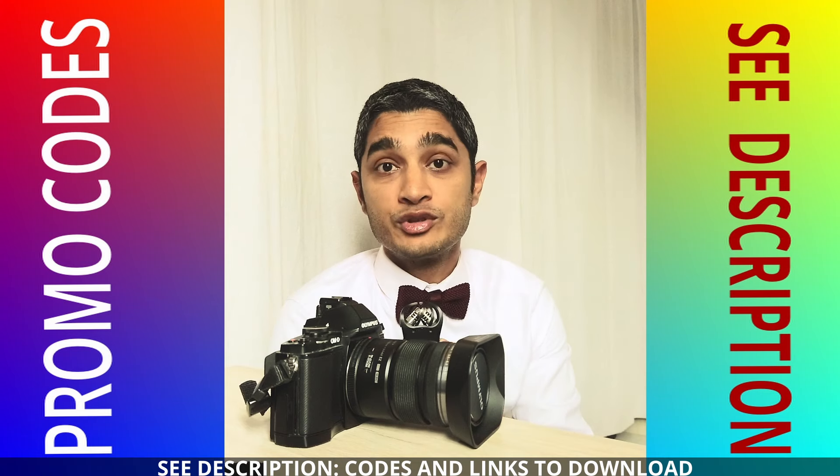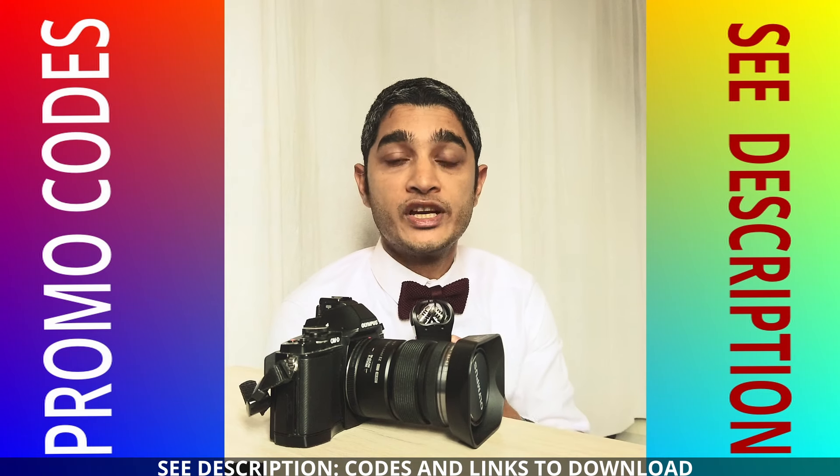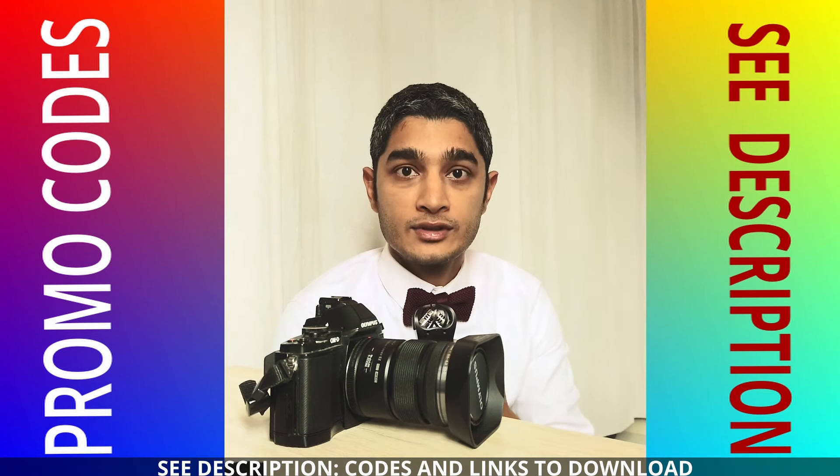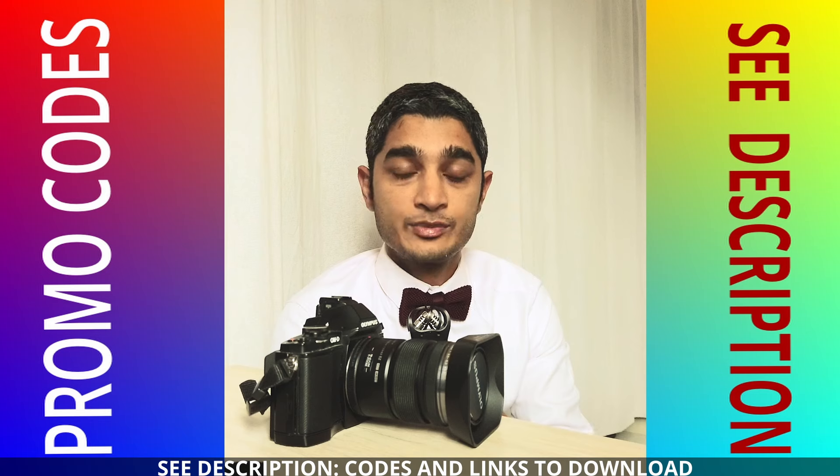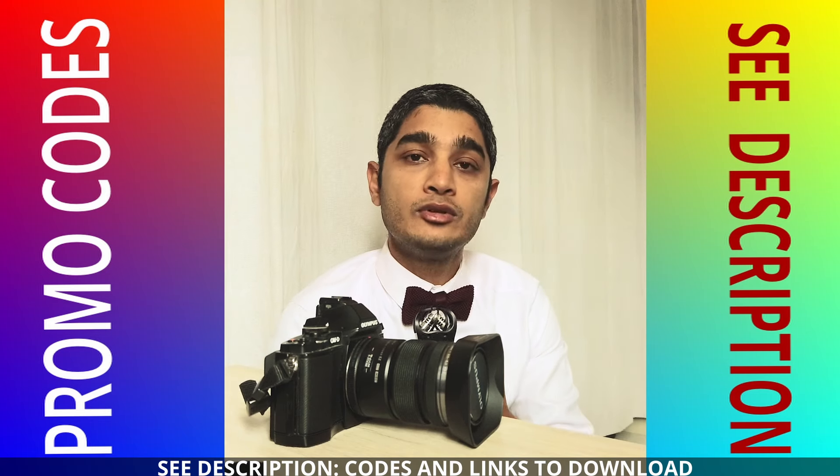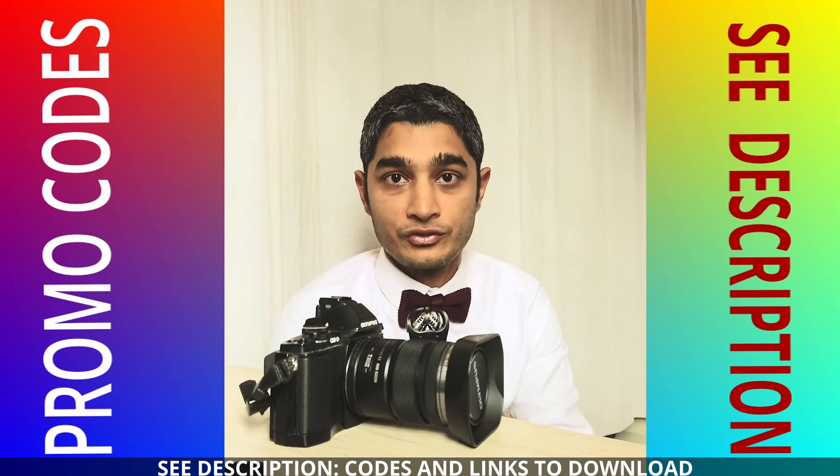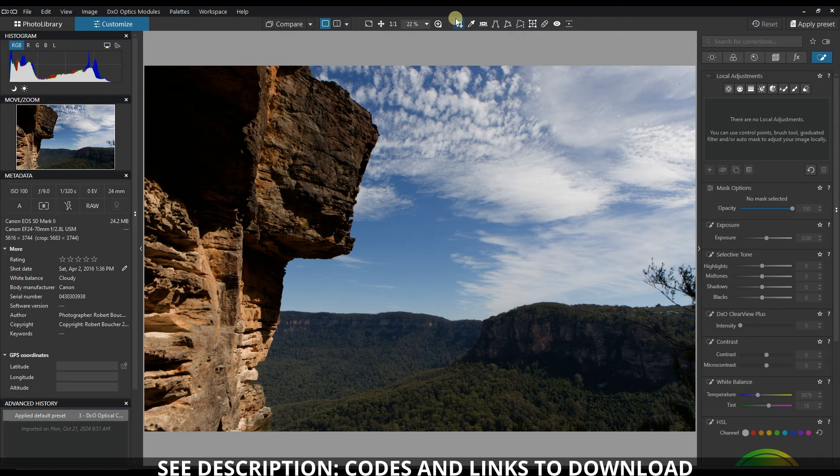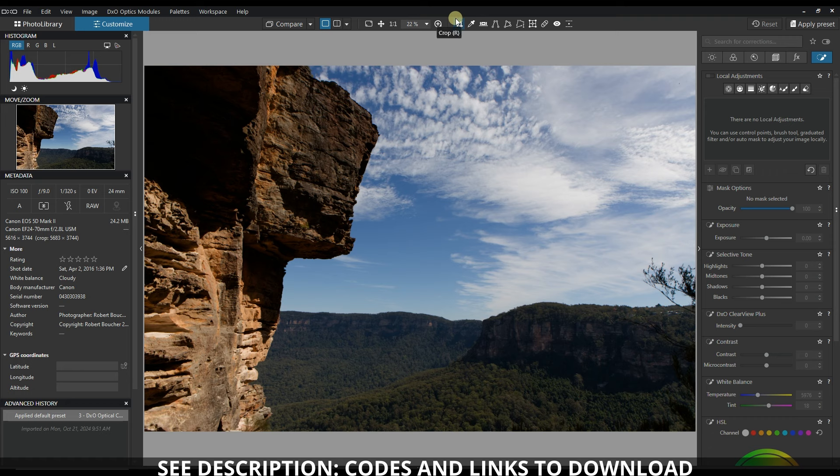Don't forget to go down to the description below to check out all the discounts and special offers available for different software. Welcome to another video on DXO Photo Lab 8, where I'm going to combine DXO Photo Lab itself with the DXO Film Pack and DXO Viewpoint if necessary.